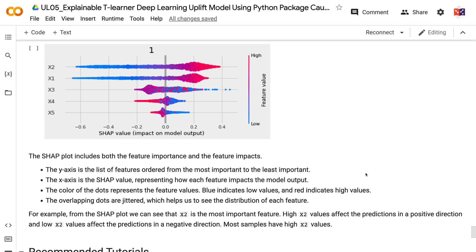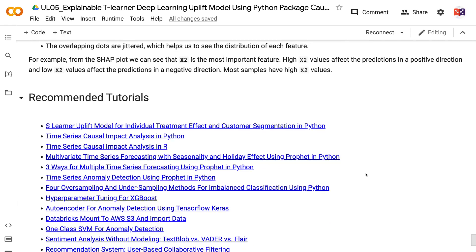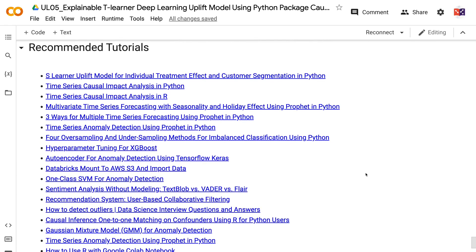If you have made it this far, you probably find the information in this tutorial helpful. Please click the like button and subscribe to the channel to get notified when new videos are published. To learn more about uplift models, please click the YouTube playlist on the screen now. Thank you for watching and see you in the next video.